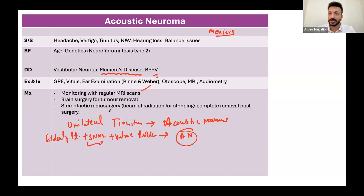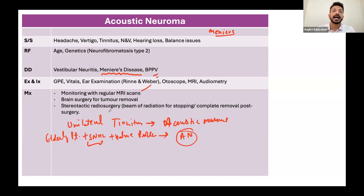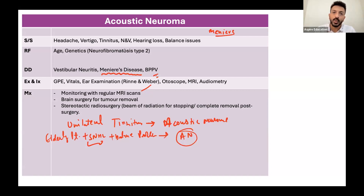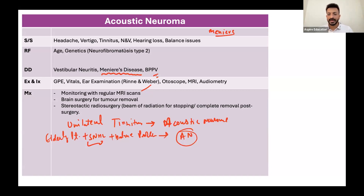The mainstay of treatment for hearing loss in acoustic neuroma is hearing aids. Always advise the patient to inform the DVLA and not to drive. Give warning signs - if things are getting worse, come back. If acoustic neuroma is suspected, go for an urgent two-week referral and investigate and treat accordingly.